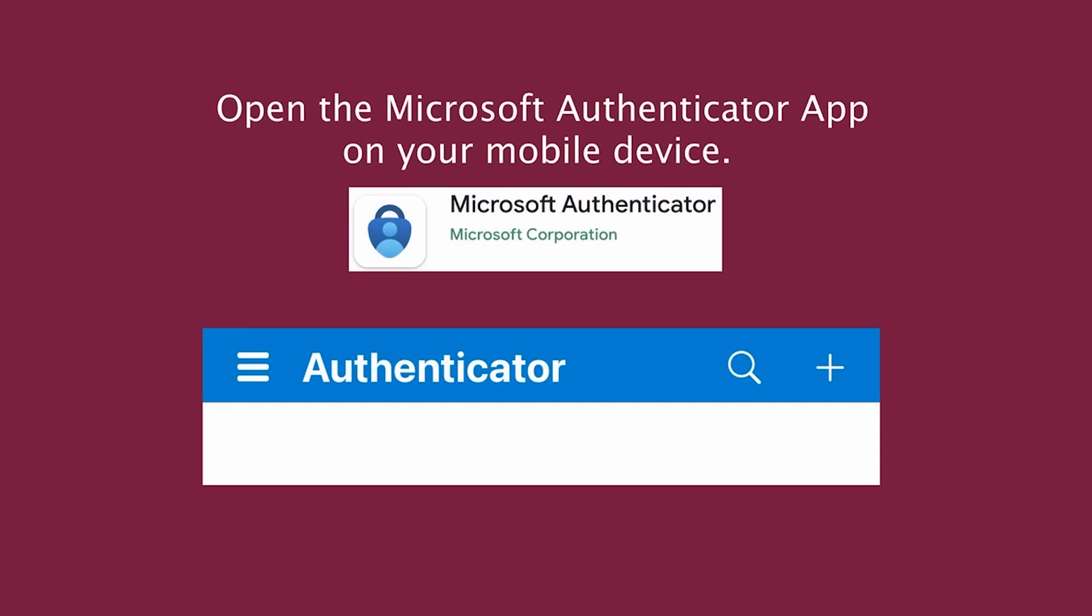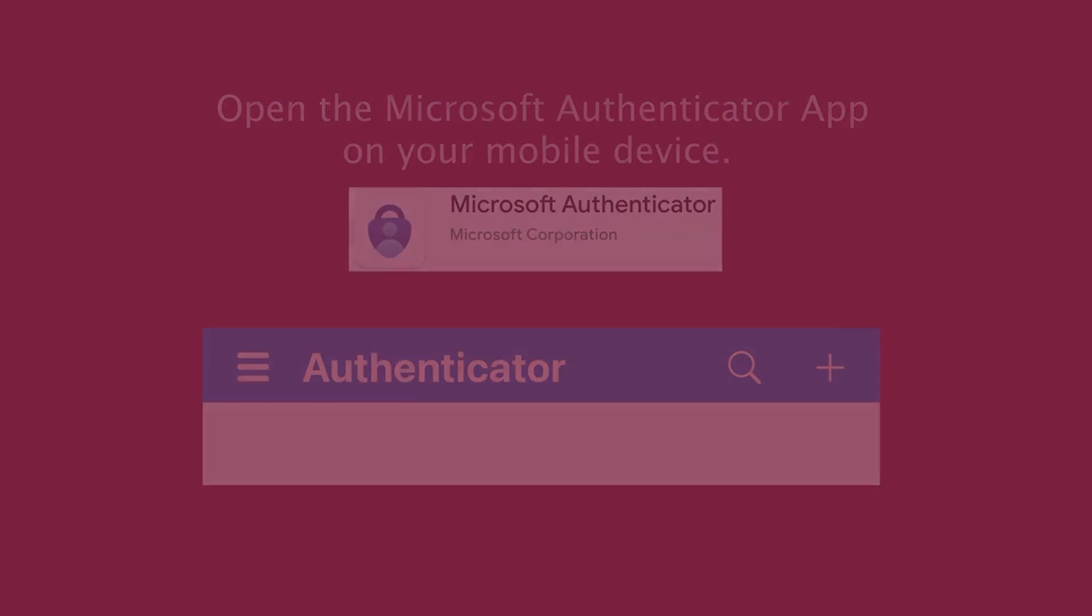Once installed, open the Microsoft Authenticator app on your mobile device and keep it open as you follow the next steps. You'll need the app open later to finish the setup.